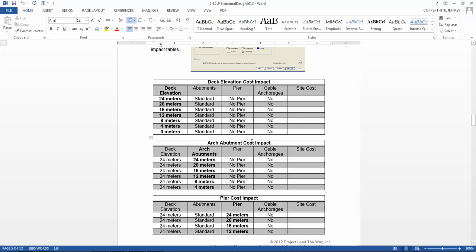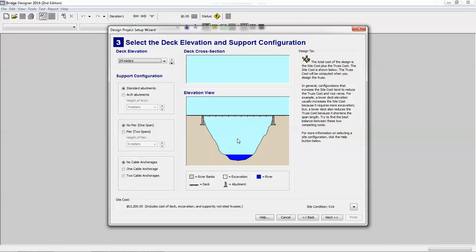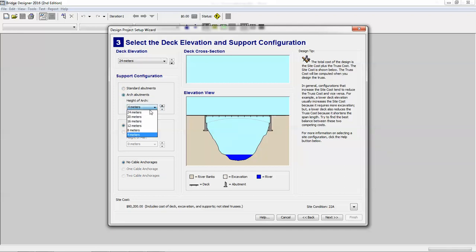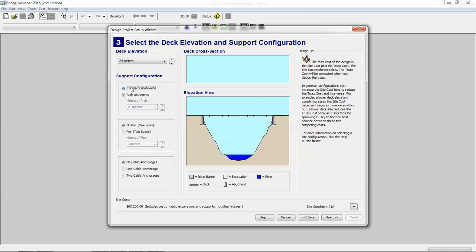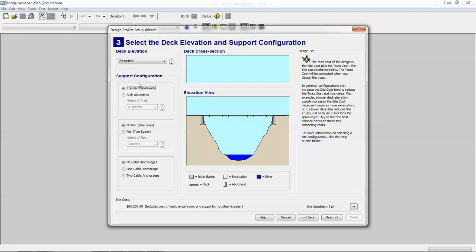The next thing we're going to do is take a look at the arch abutment cost impact. If I try to change that with the arch abutments, in this case using this and selecting different heights, you get a site cost difference in each of those cases. So you can use standard abutments, you can use arch abutments. Now ultimately, it'll be up to you to decide which of the configurations you want to use.